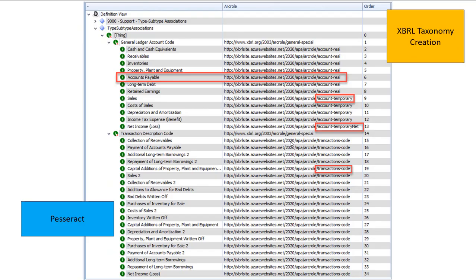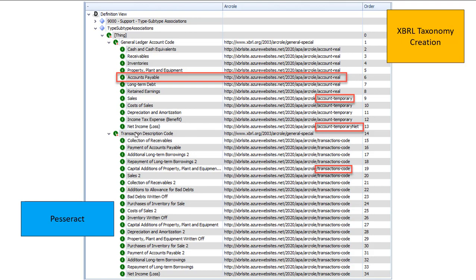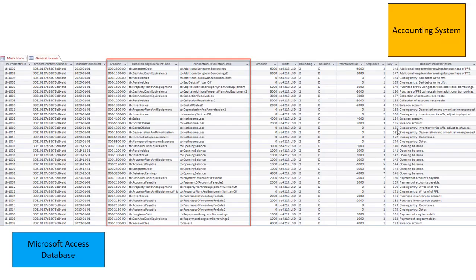You can't see the relations here. But in this tool, this is Pesseract, you can see that I'm saying that cash and cash equivalents is a real account. Sales is a temporary account. And this net income is a temporary account that all the temporary accounts get netted into. And these are transaction codes. I'm describing these things in XBRL and then reading it into my accounting system database. And that's how I make this stuff work.